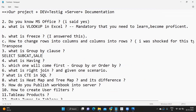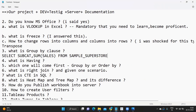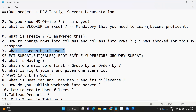So the query would be: SELECT subcategory, SUM(sales) FROM sample_superstore GROUP BY subcategory. This will return the total sales for each subcategory item. That is how GROUP BY works.